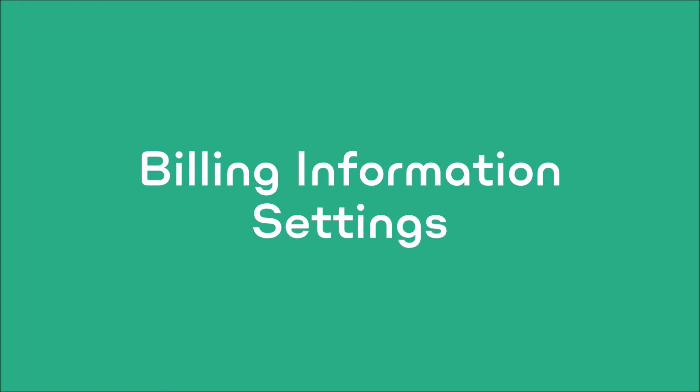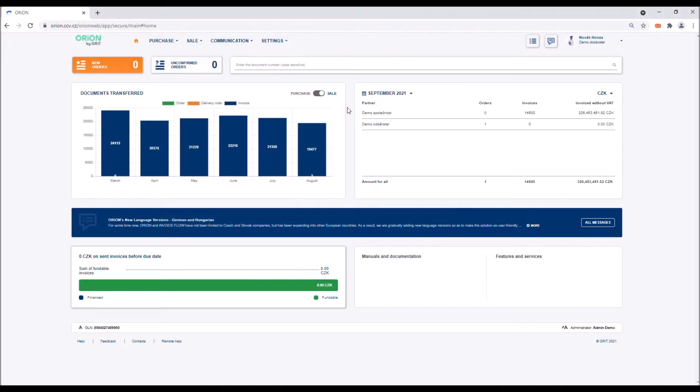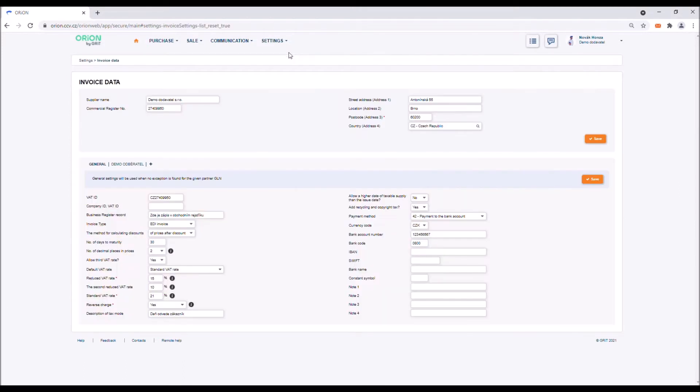Billing information settings. If you are logging into Orion for the first time, we recommend setting up the billing information of your company right at the beginning. This information is then used for adding information into issued documents so that you do not have to fill it in repeatedly during their creation. You can set the billing information in the settings menu in the billing information tab. Confirm the filled in information by pressing save.